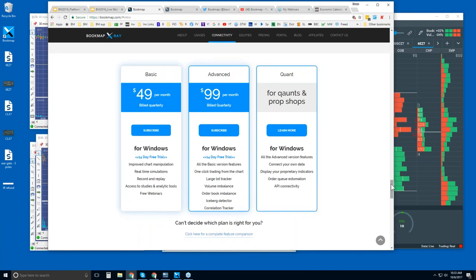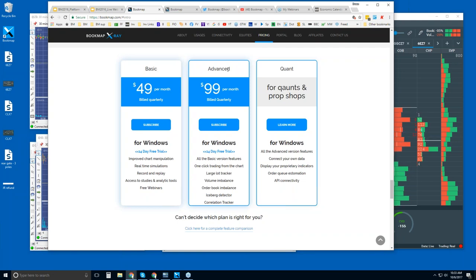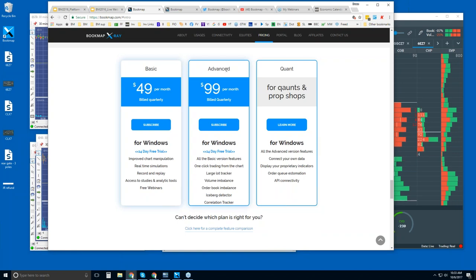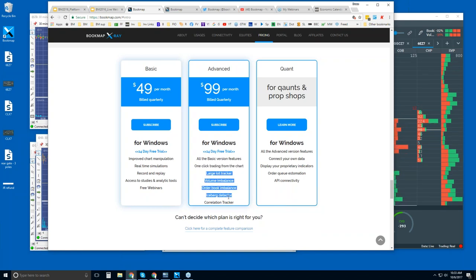Scrolling down under the pricing, this is where you can find the free trial. In general, there is one version of BookMap — the BookMap Basic. It is the basis for the other offerings. The differences between the advanced and the basic are the add-ons — the ability to trade from the chart, the one-click trading, and then also these add-ons here.